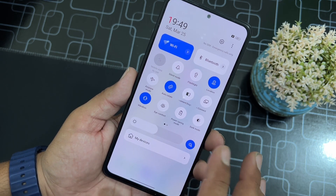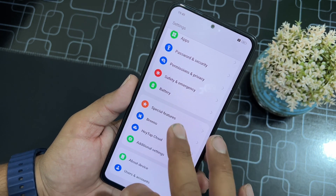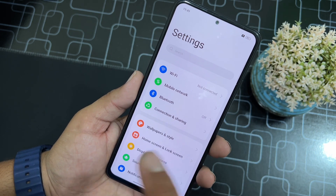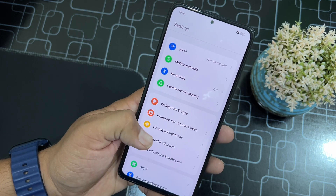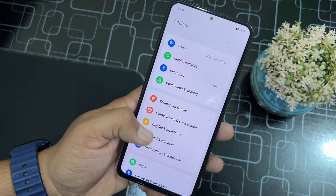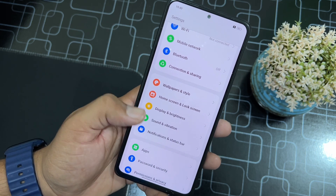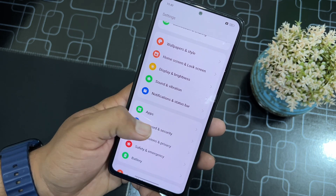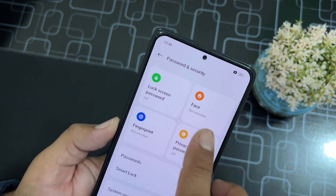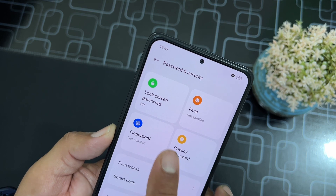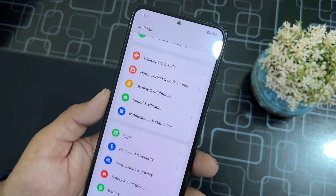It feels pretty smooth on a Xiaomi device. In Settings, here we have a lot of options like wallpaper and style, home screen, lock screen, display and brightness, sound and vibration, and all other options. In the security options, face unlock is available, fingerprint is also available, and lock screen passwords are also available in this ROM.